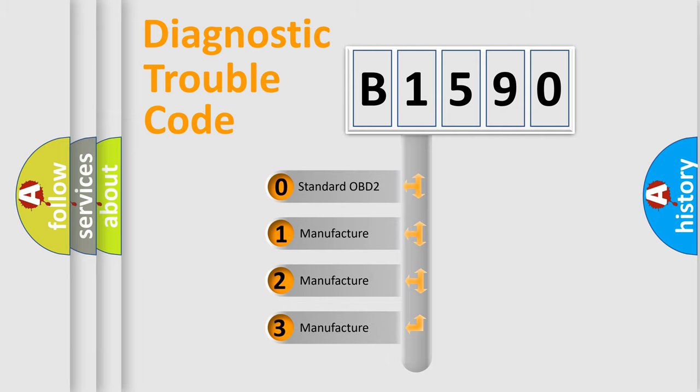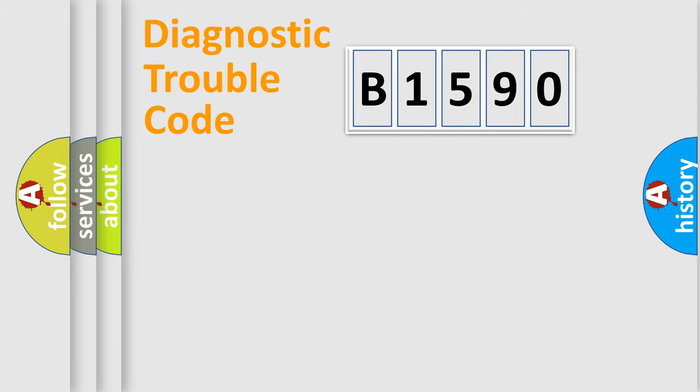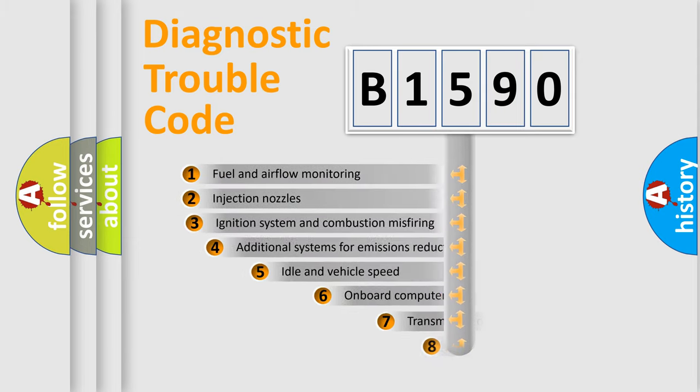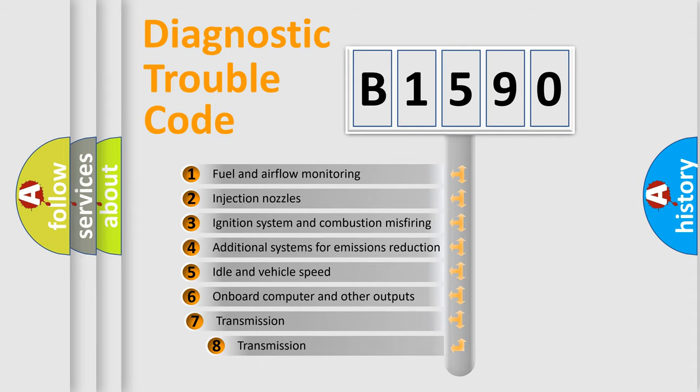If the second character is expressed as zero, it is a standardized error. In the case of numbers 1, 2, 3, it is a manufacturer-specific expression of the car specific error.